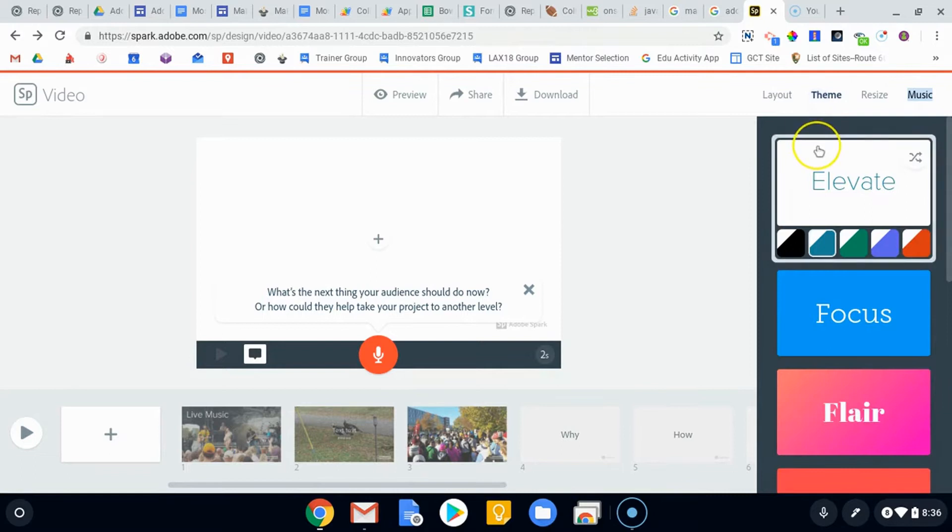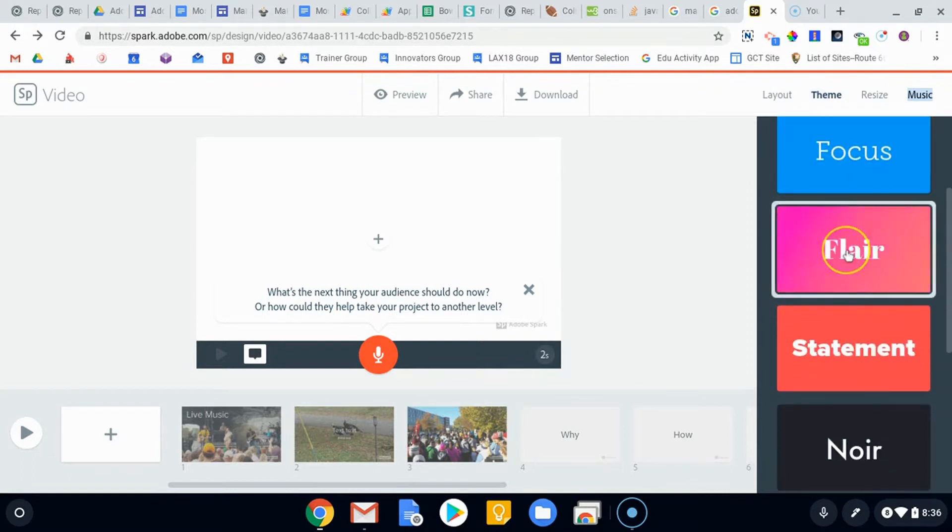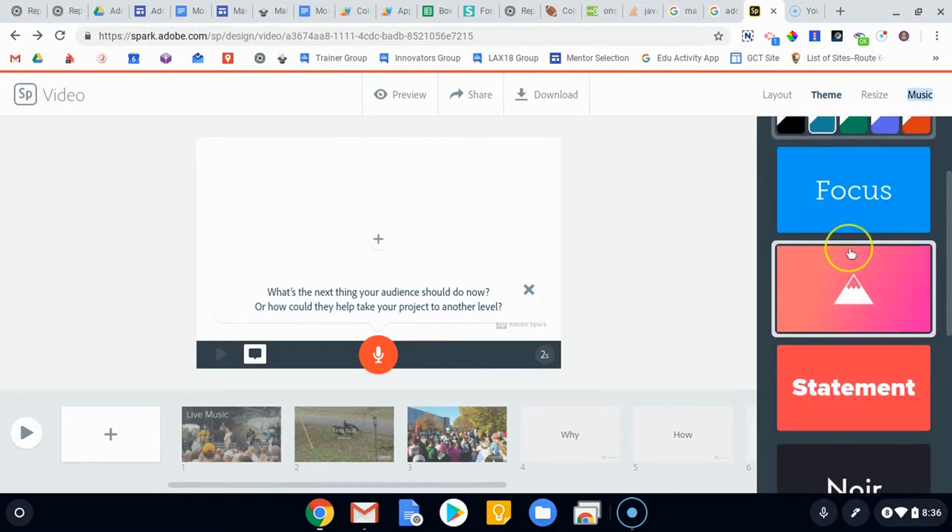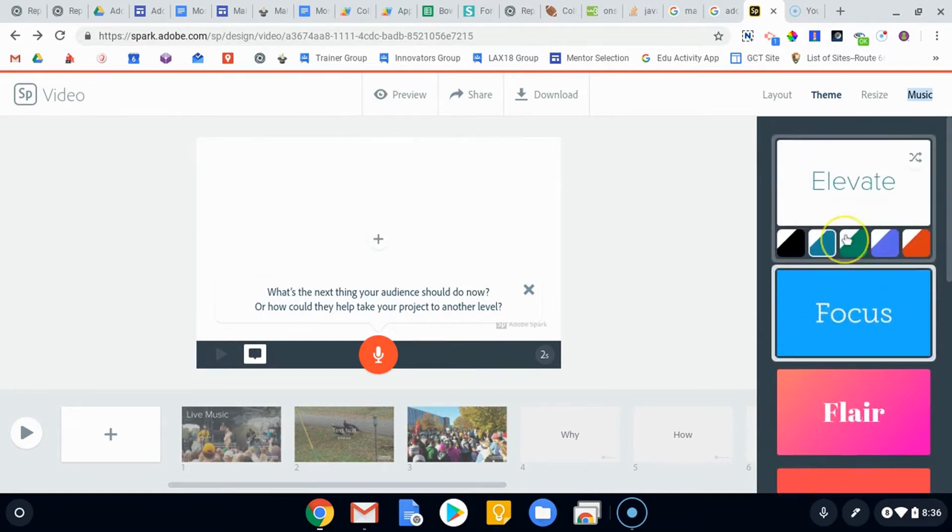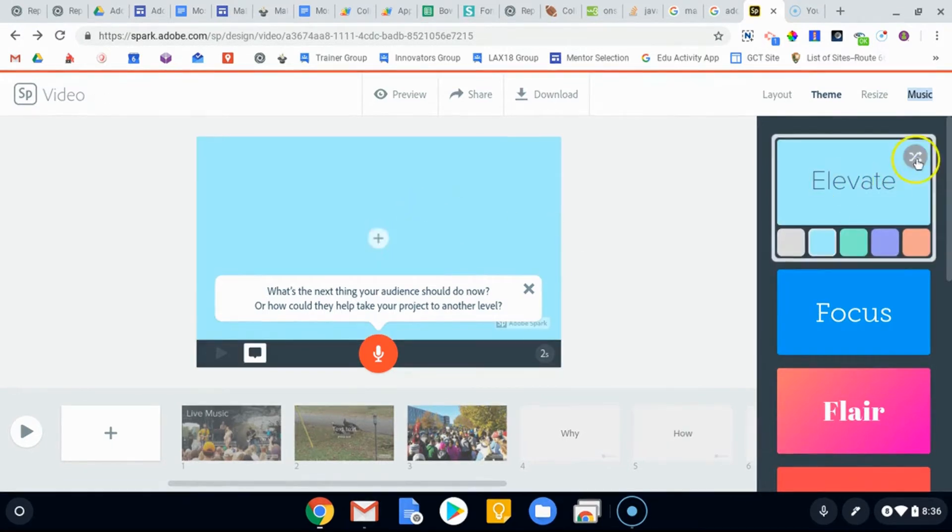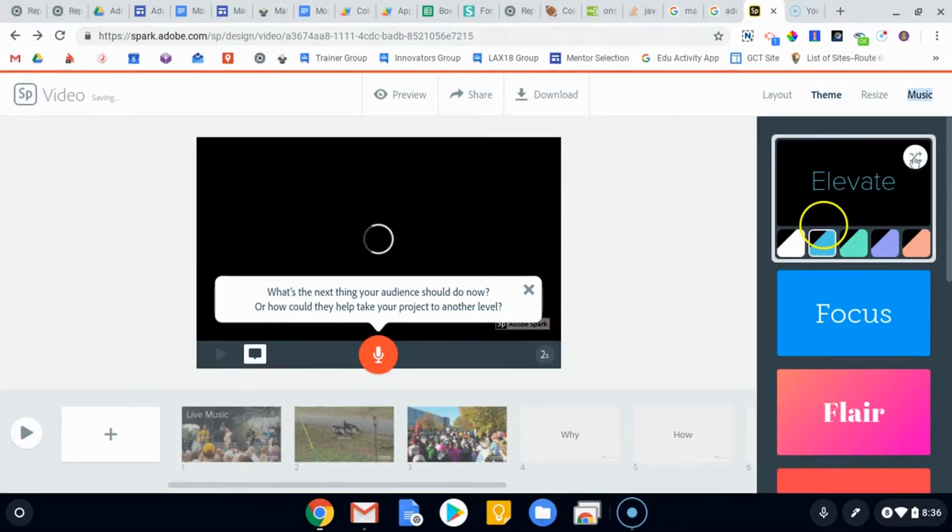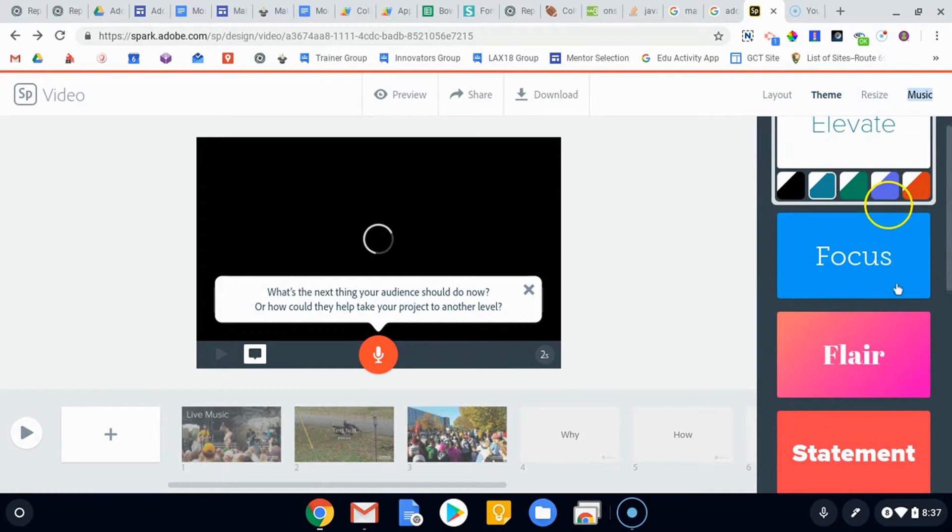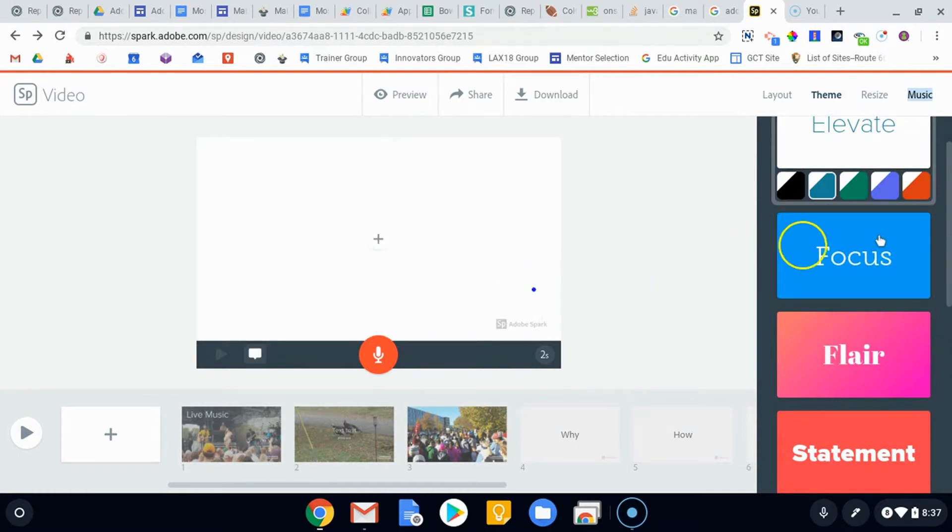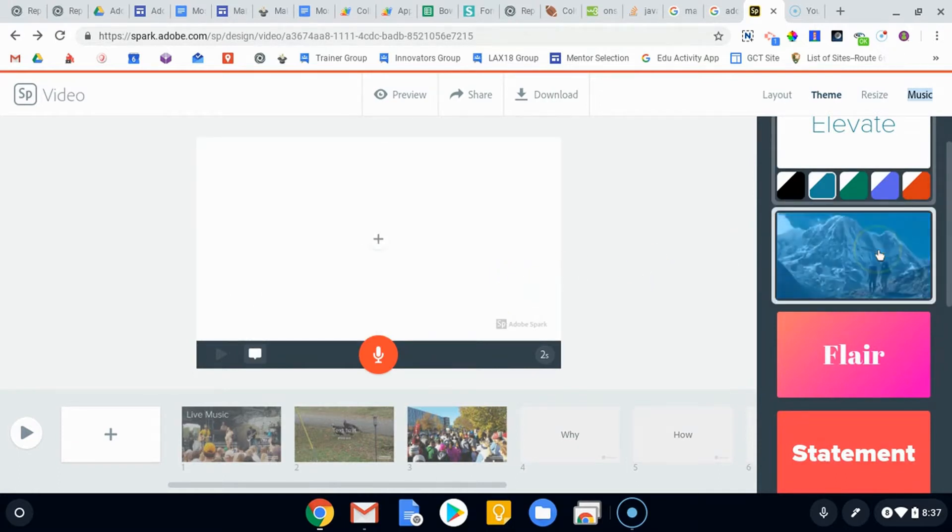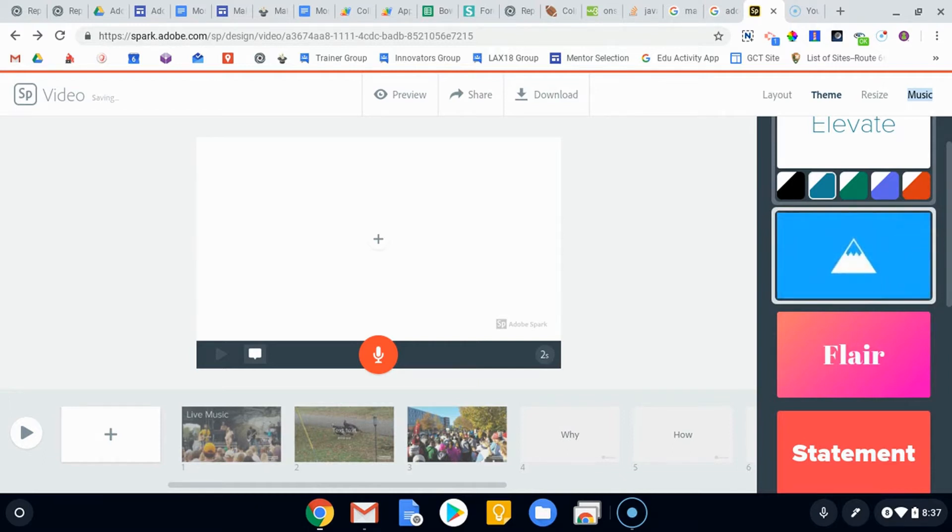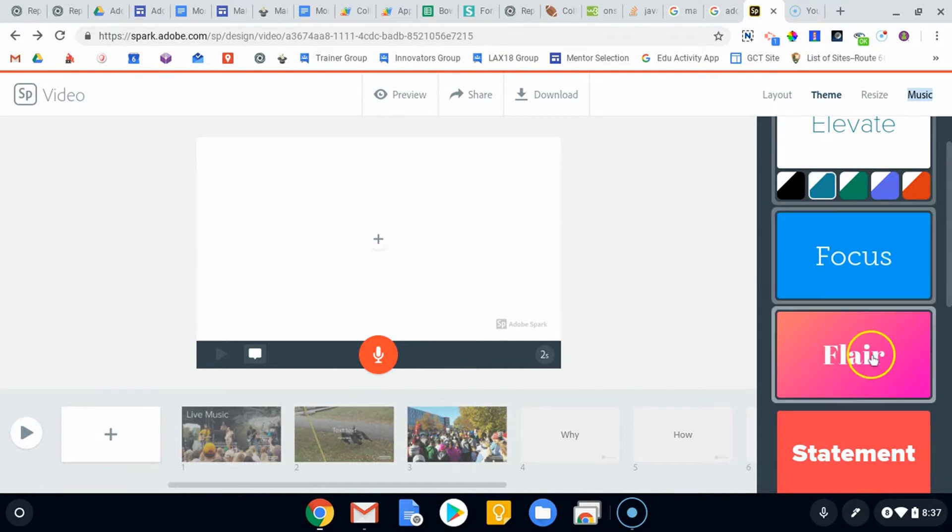So your theme is going to be more of the transitions or the colors and those kinds of things. So you can kind of hold your cursor over each one of these. Elevate is the default. You can change the colors to just be sort of those pale colors and then black with the color in front or white with the color in front. And then if you hold your cursor over, you'll be able to see what the transitions are going to look like, what the colors are going to look like, and you can kind of see them in an example.